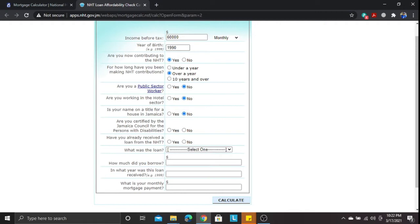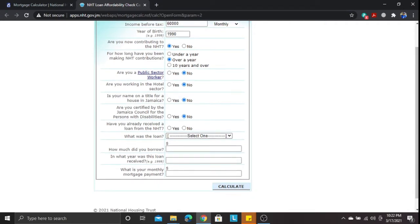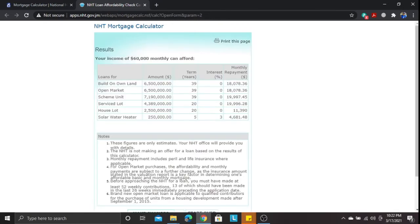To qualify as a disabled person, you have to register with the Jamaica Council for Persons with Disabilities. We'll say no to disabled, no to having already received a loan from the NHT, and let's calculate. At a year of birth of 1990, we are given 39 years to repay. The repayment terms are based on a retirement age of 70, so the maximum term from the NHT is 40 years.